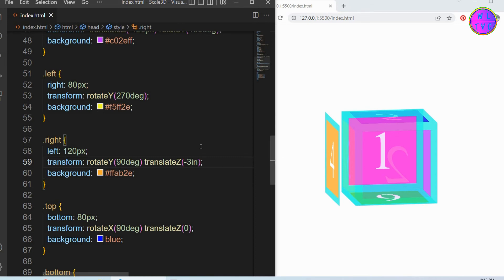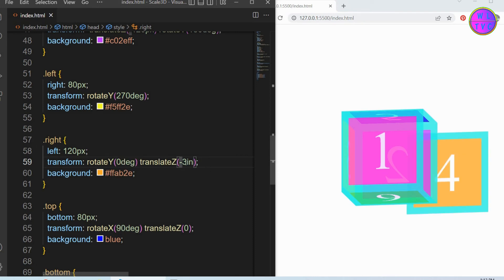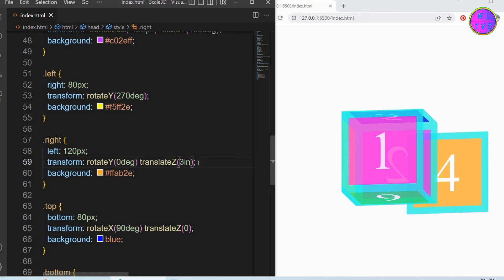Here, translateZ is shifting the element to the front and back direction as we view from the right side, because the element has rotated by 90 degrees on the Y axis. If we turn off the rotation, we can see the element is still shifting to the front and back directions as we view the element from the front.